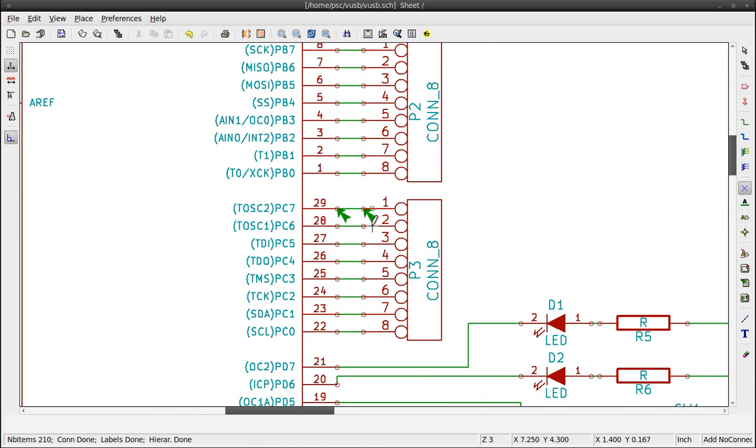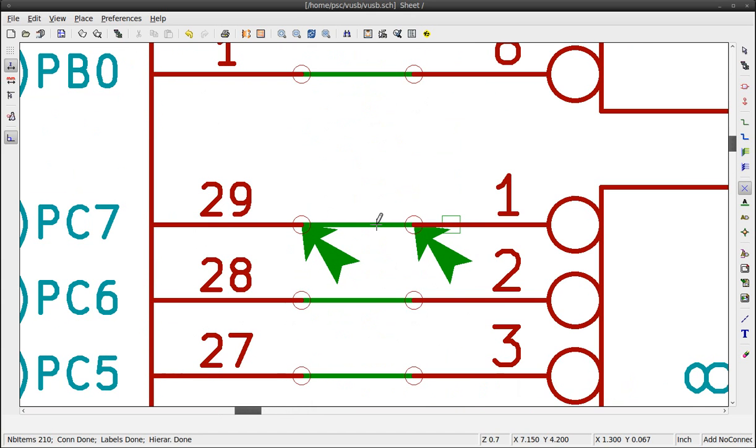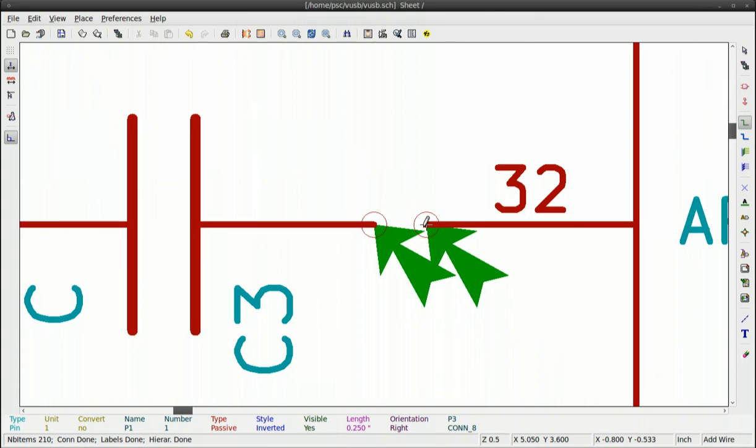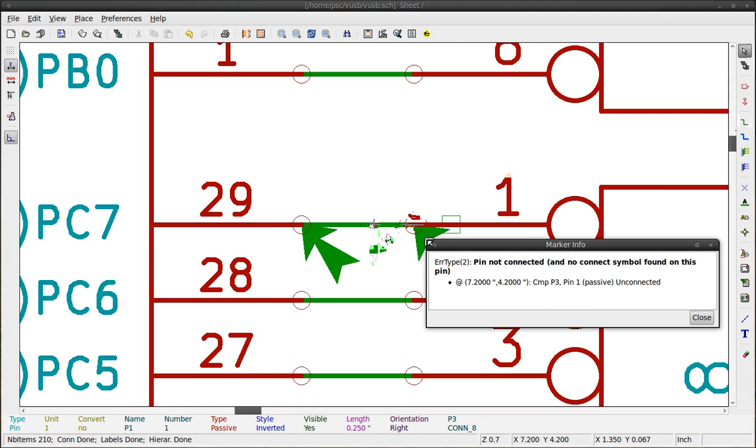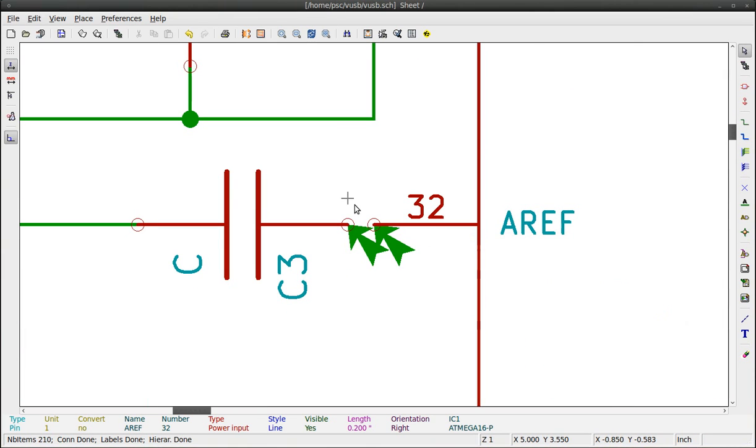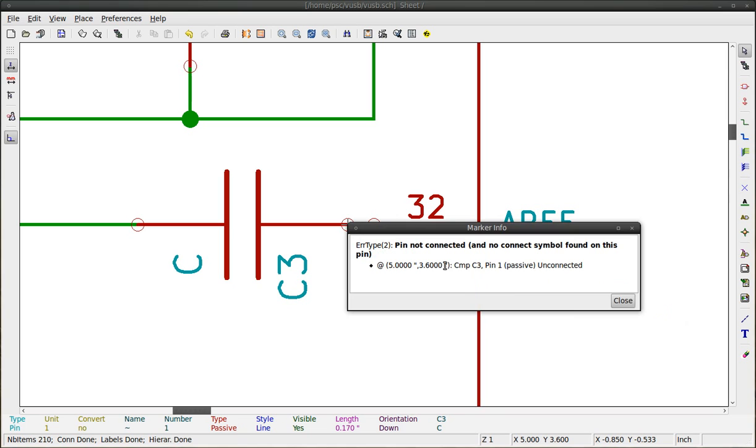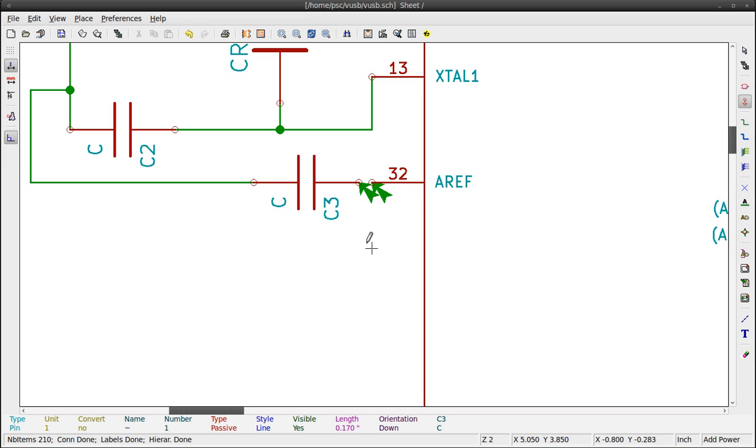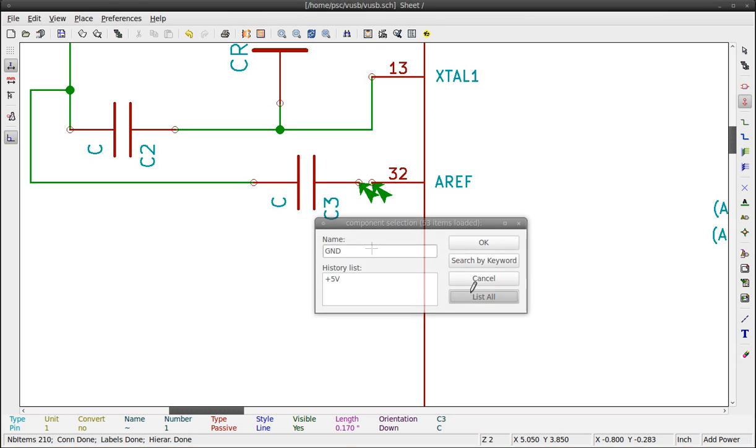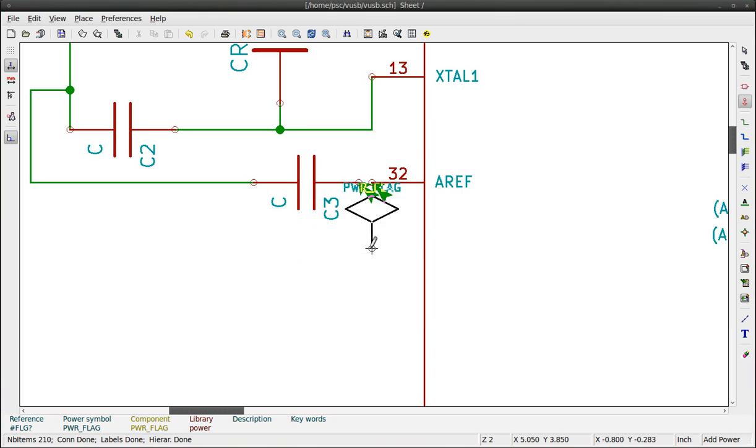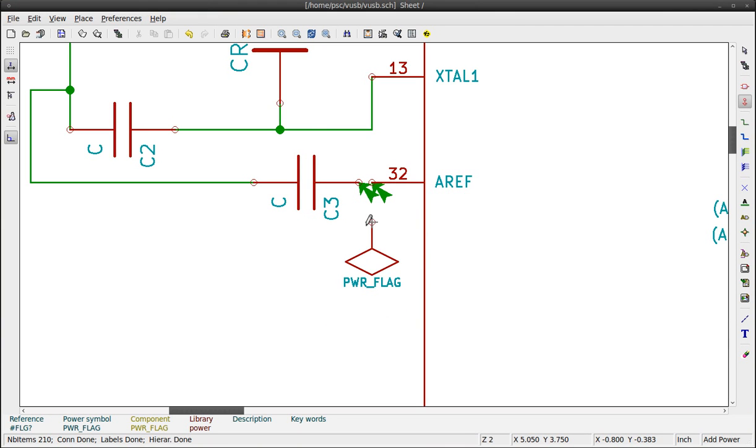Here's another problem. We need to erase the wire and redo the connection. This message indicates that the pin is supposed to have a power source connected to it, but there isn't one. To remedy this situation, we can use a special flag that tells KiCad this connection is powered. Look for PWR_FLAG. Connect the power flag to this pin.